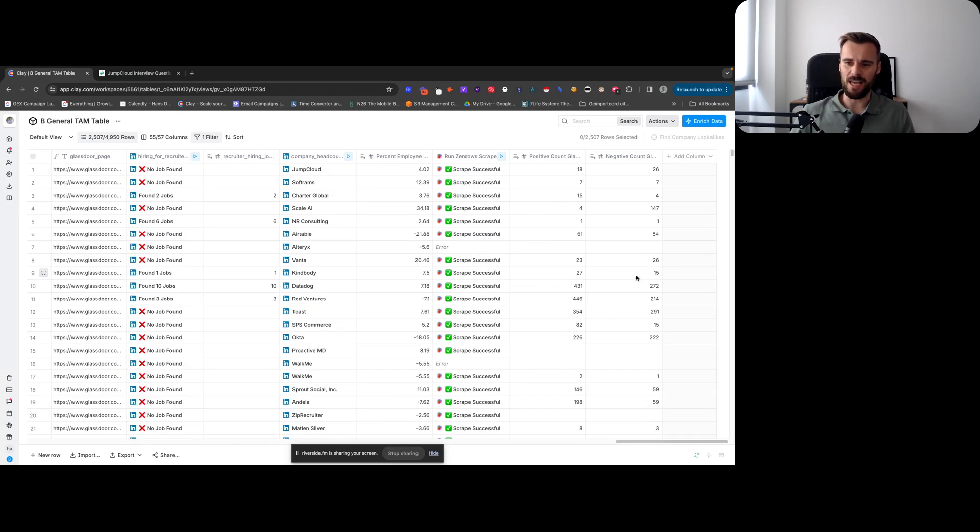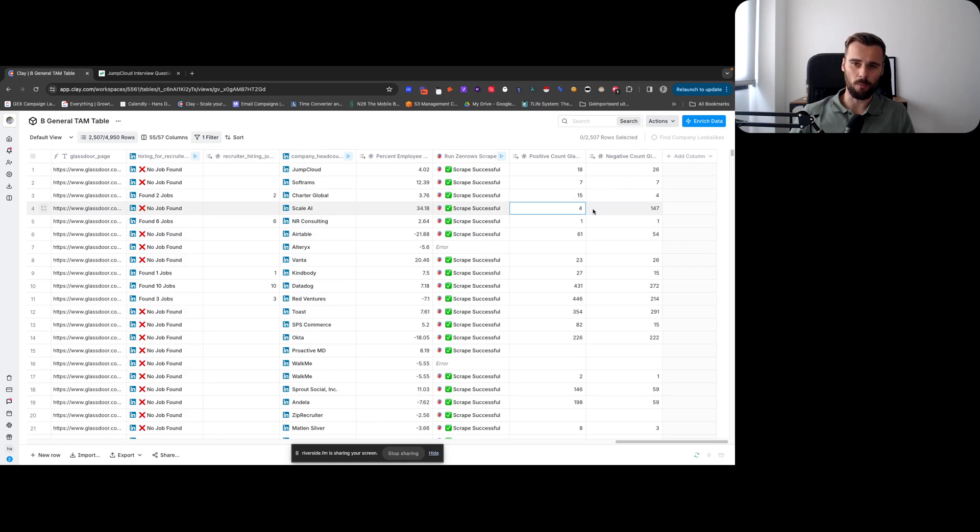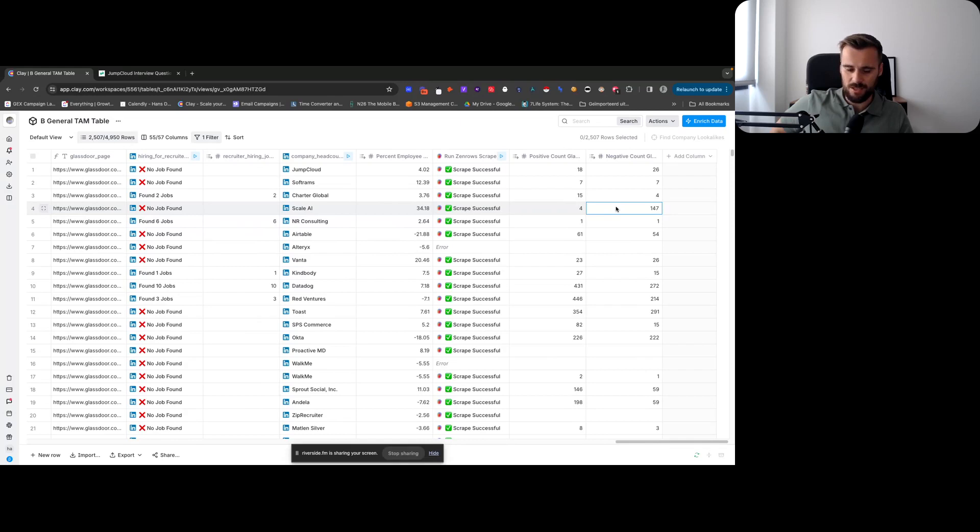So in the end, I just needed two metrics for now as an additional scoring metric, and those are the positive counts and the negative counts of the interview experience. And then obviously if the negative count is really high, and especially in this case you can see there are only four positive counts, 147 negatives, then that is again a really strong indicator.